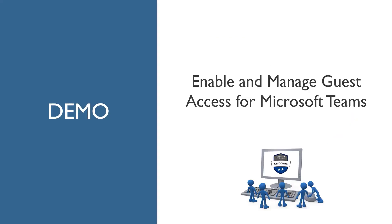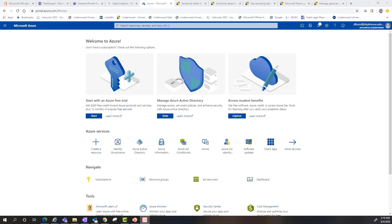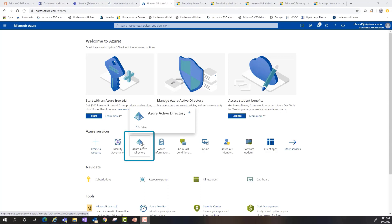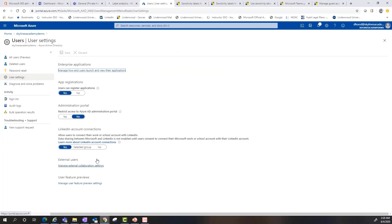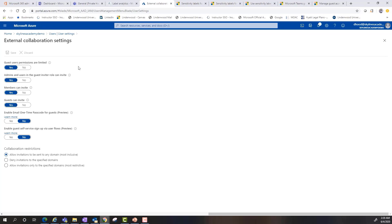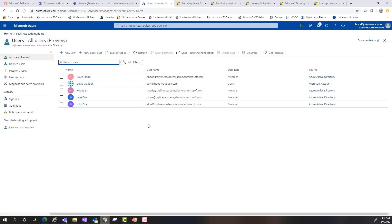For our first demonstration, let's dive into the enablement and management of guest access across Microsoft Teams. Here I'm in the Azure portal. I wanted to start by recapping — if I go into Azure AD, into Users, and then under User Settings, there's a link towards the bottom for External Users where I can manage External Collaboration Settings. This is where I'll specify guest user permissions and their limitations, whether admins and users in the guest inviter role can invite additional guests, members can invite, guests can invite, and so on. This is a global setting at the tenant level.